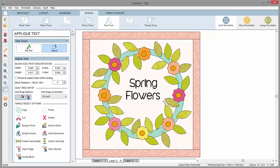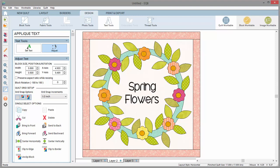Keep in mind that any size and rotation changes will be lost if you try to edit the text again. The text will revert to the size set in the palette. You'll just have to use the adjust tool again to make your changes.